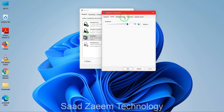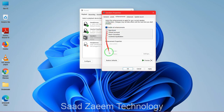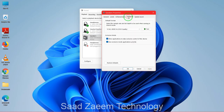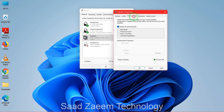Go to Enhancements and check the box to disable all enhancements. Then click Apply. This should most probably fix your problem.